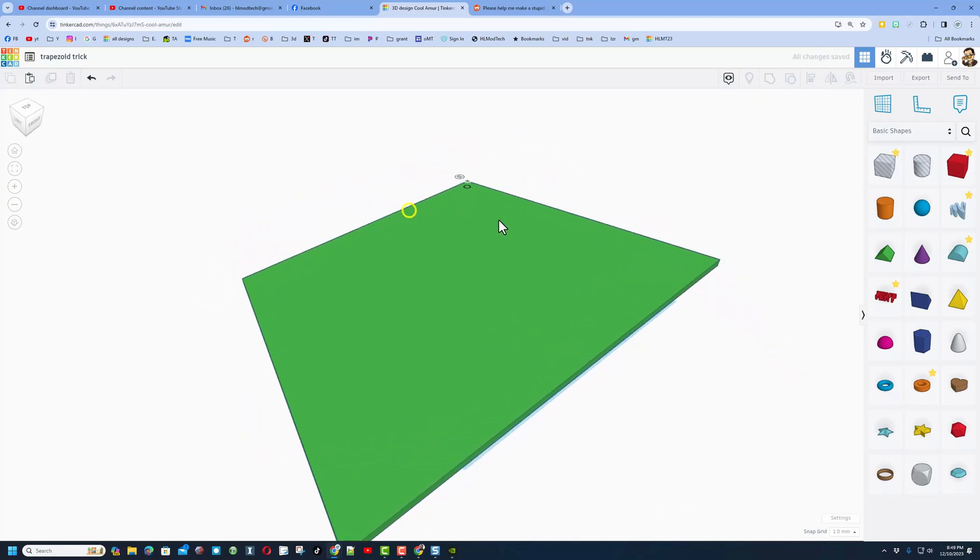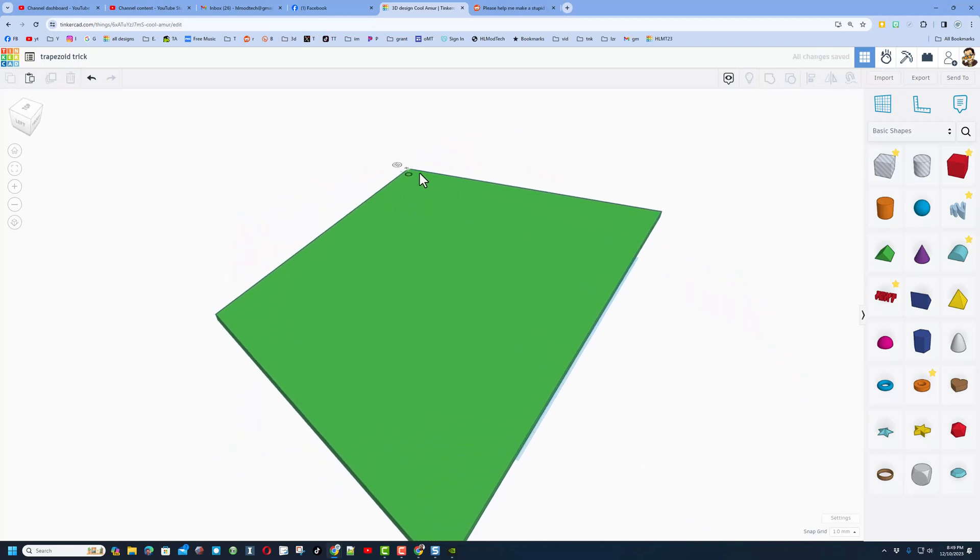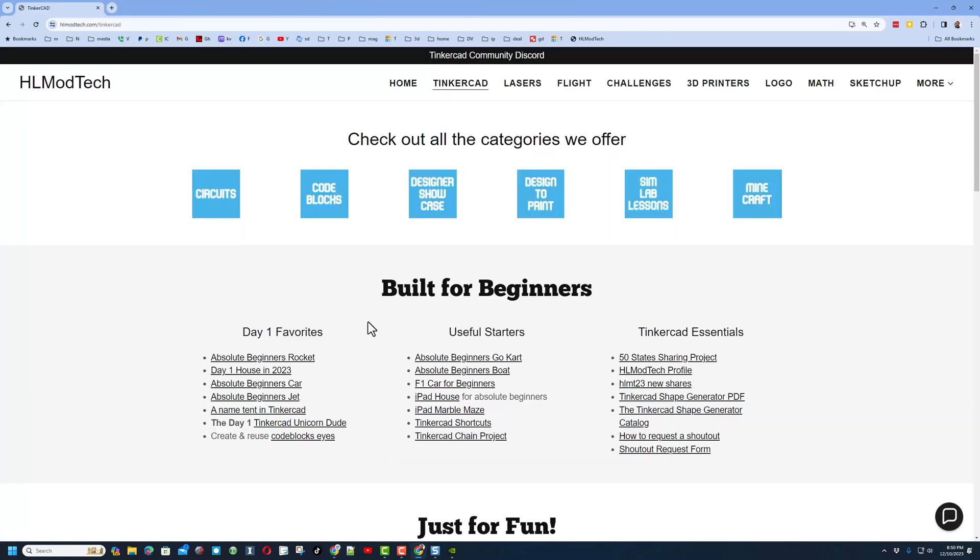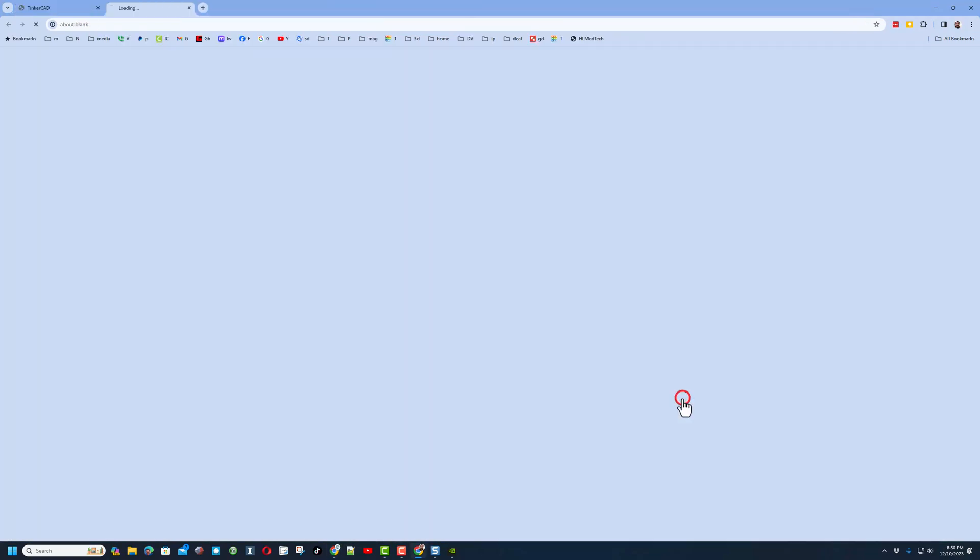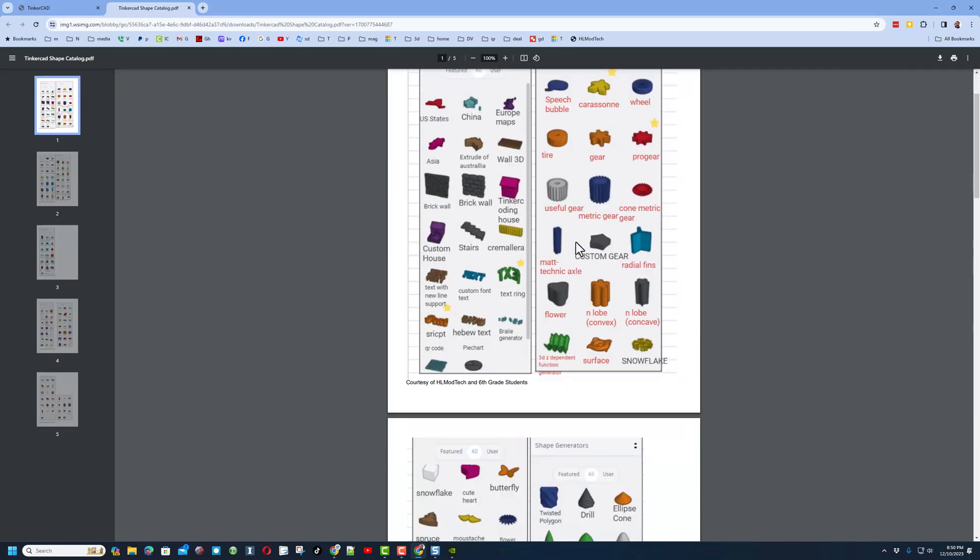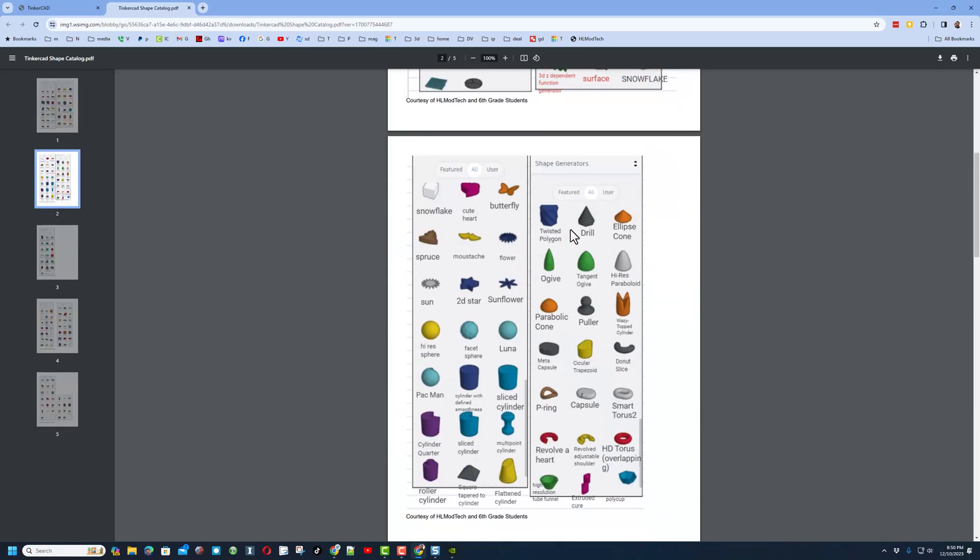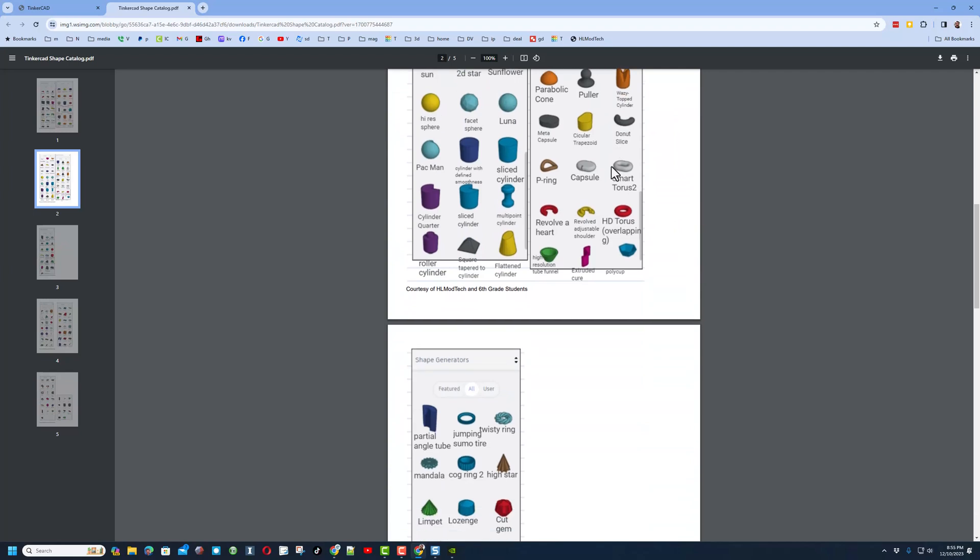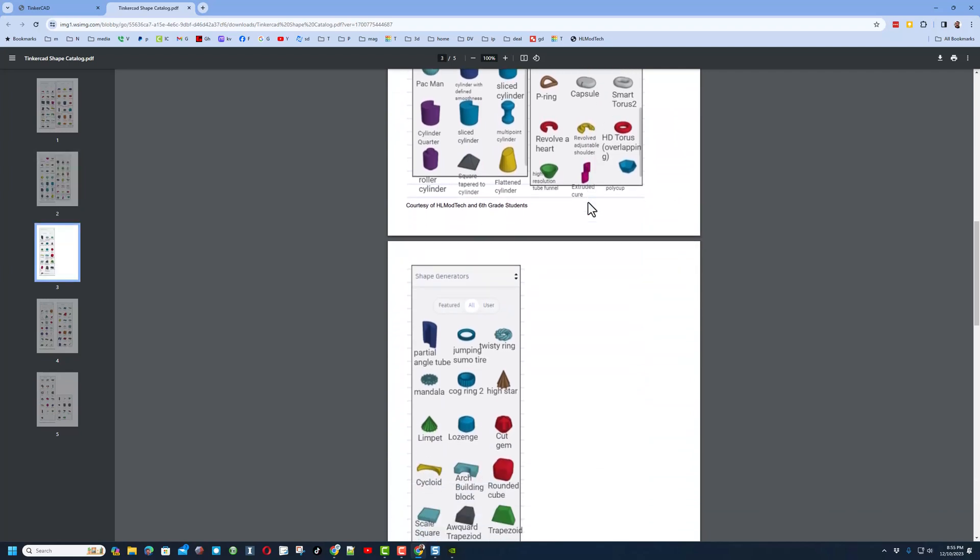Real quickly, friends, before I talked about my website, don't forget the Tinkercad Shape Generator PDF. This has all the shapes you can use. Of course, you can use all of these names to help yourself as you're searching for cool shapes in Tinkercad.